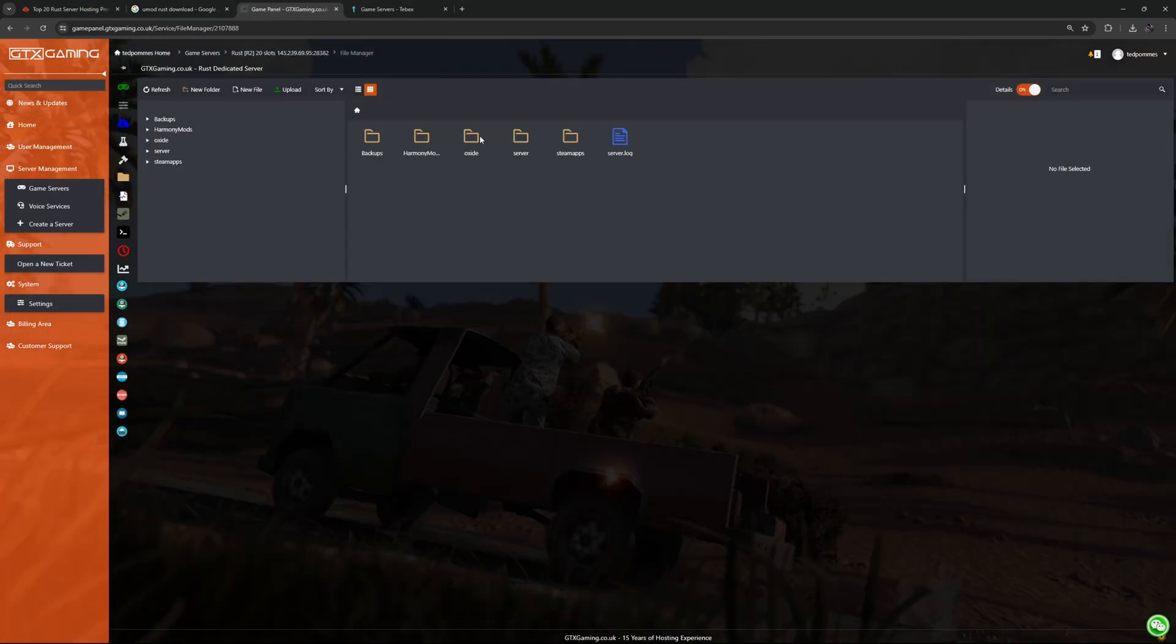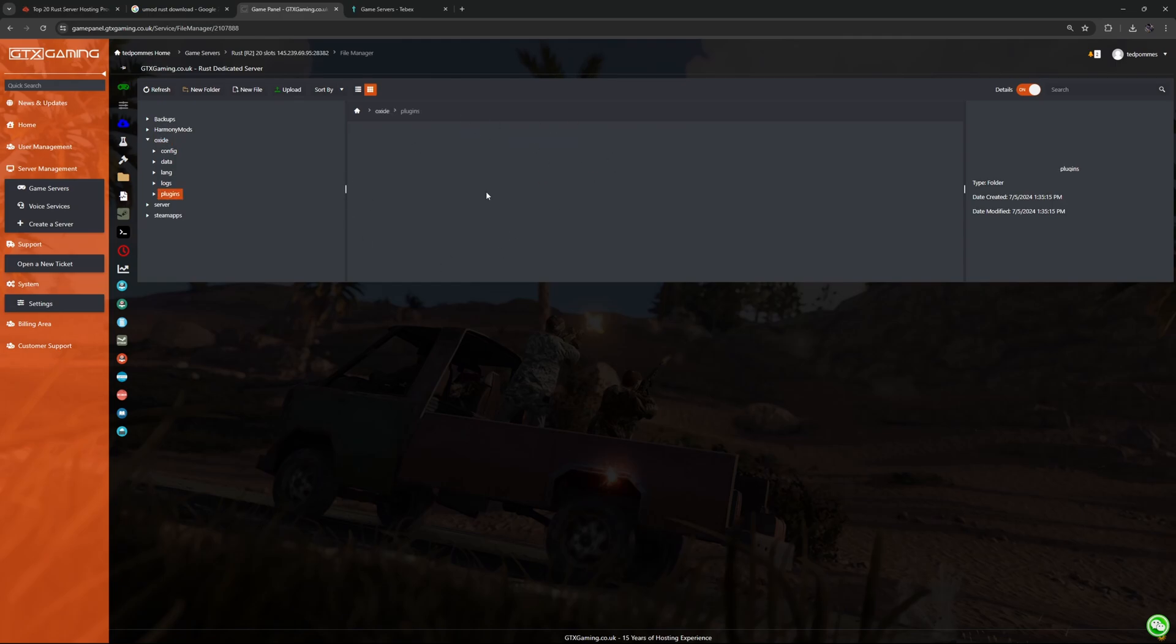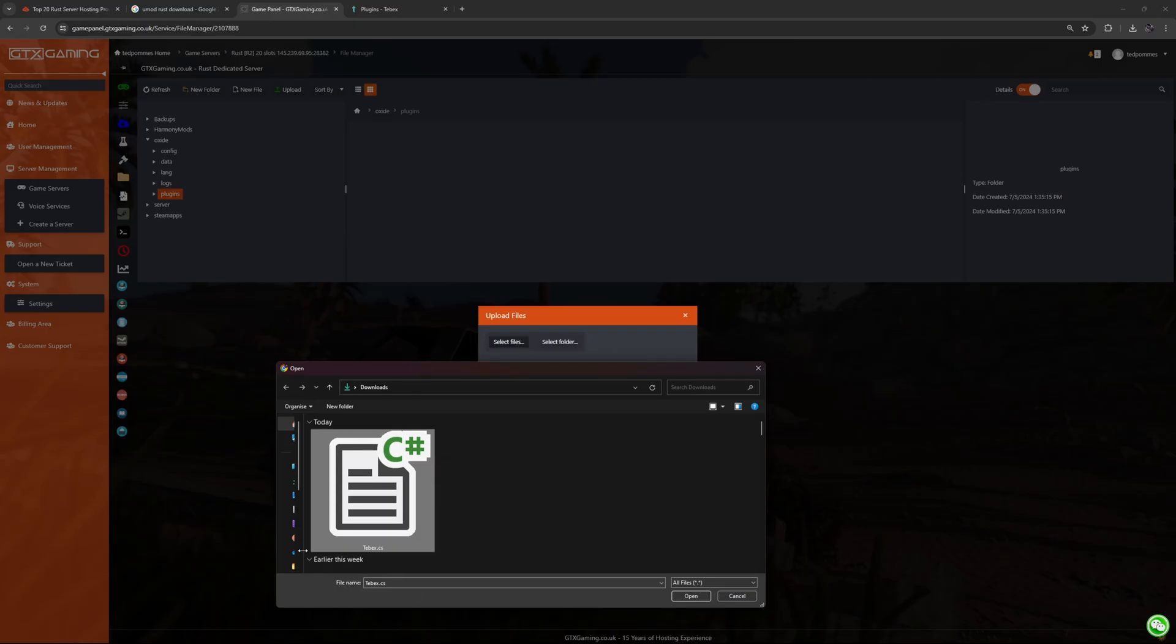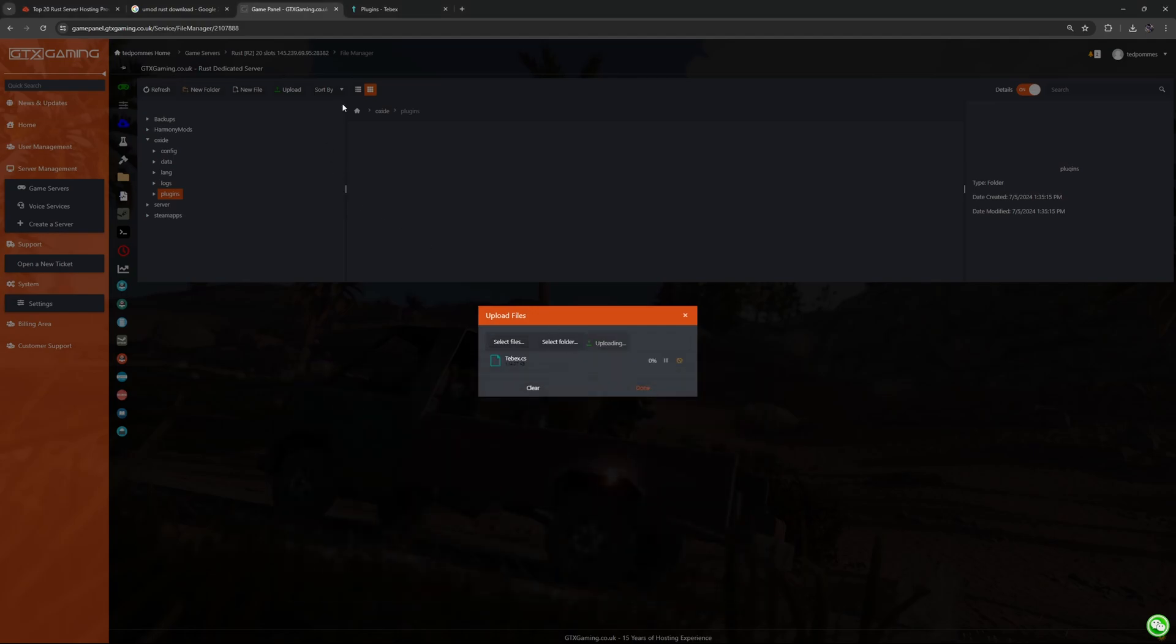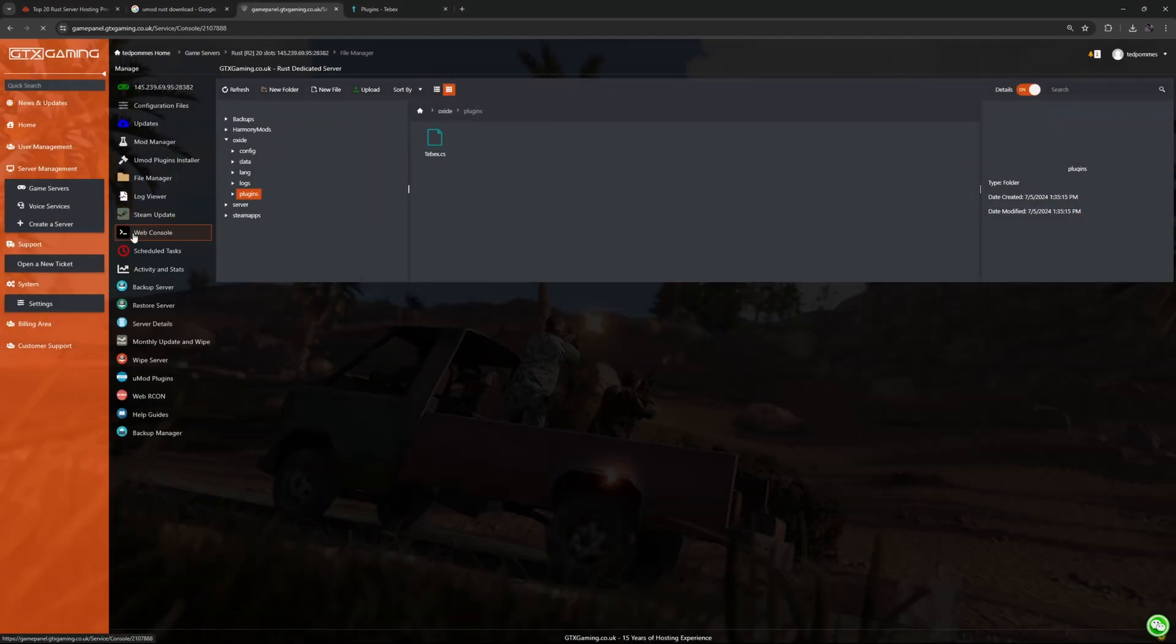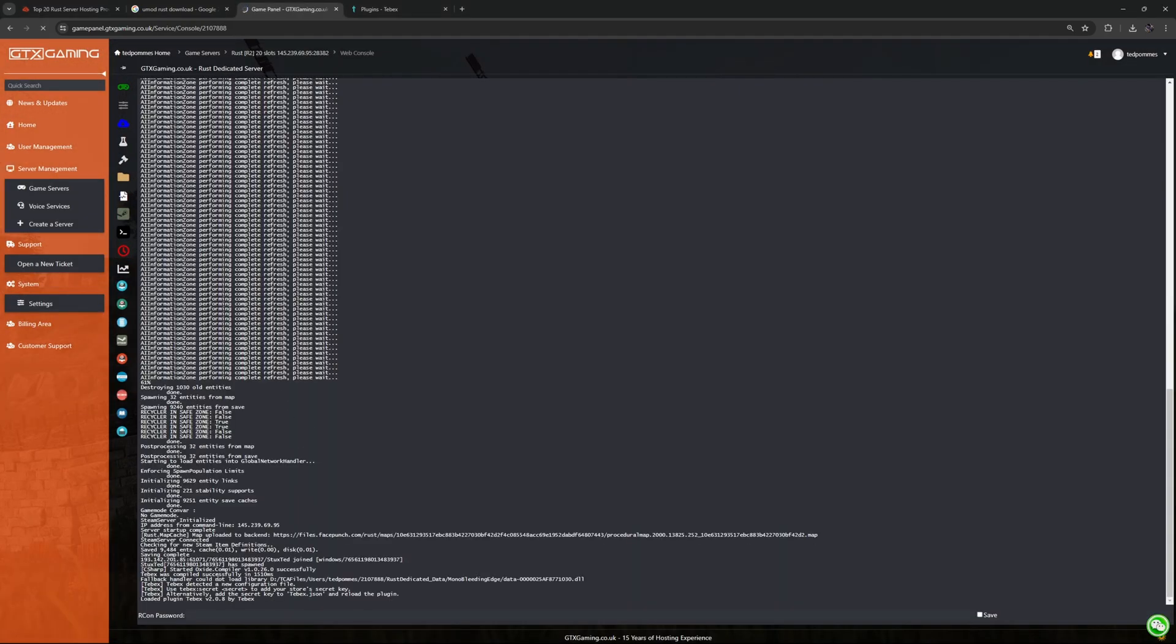When looking at our file manager we should now also have an oxide folder and inside of that we should also have a plugins folder. Pretty self-explanatory, this is where we are going to put our plugins. When creating a new game server under integrations and game server it will give you the download link for the Tebex plugin. You can also directly download it from here. I'm going to upload this Tebex.cs file inside of my plugins folder and then we should get a message inside of the web console that the plugin has been loaded. And there we go. This way we know that umod is installed correctly and the plugin is also loaded correctly. For us to interact with any plugin we need to make ourselves admin or at least give ourselves the proper permissions.